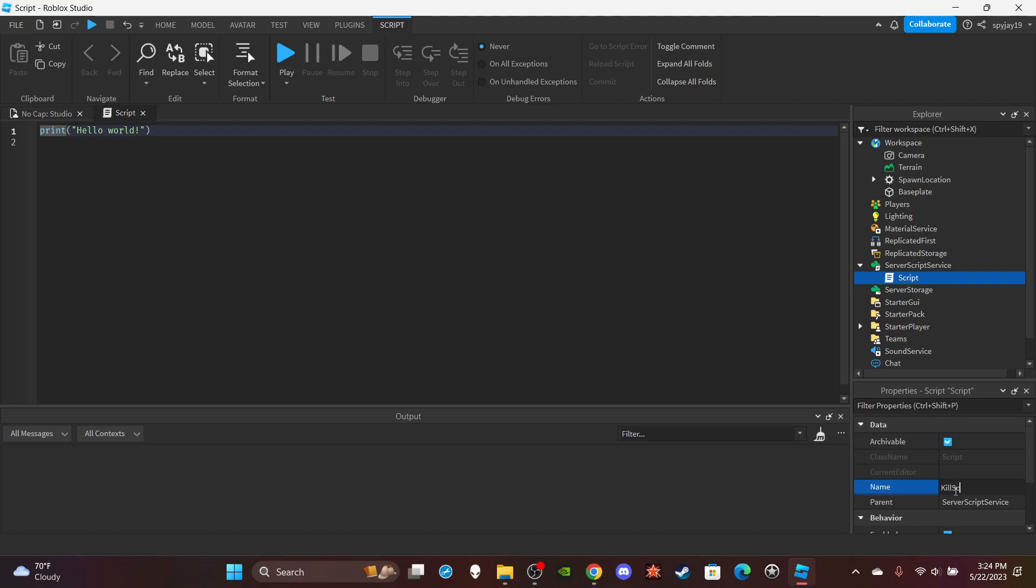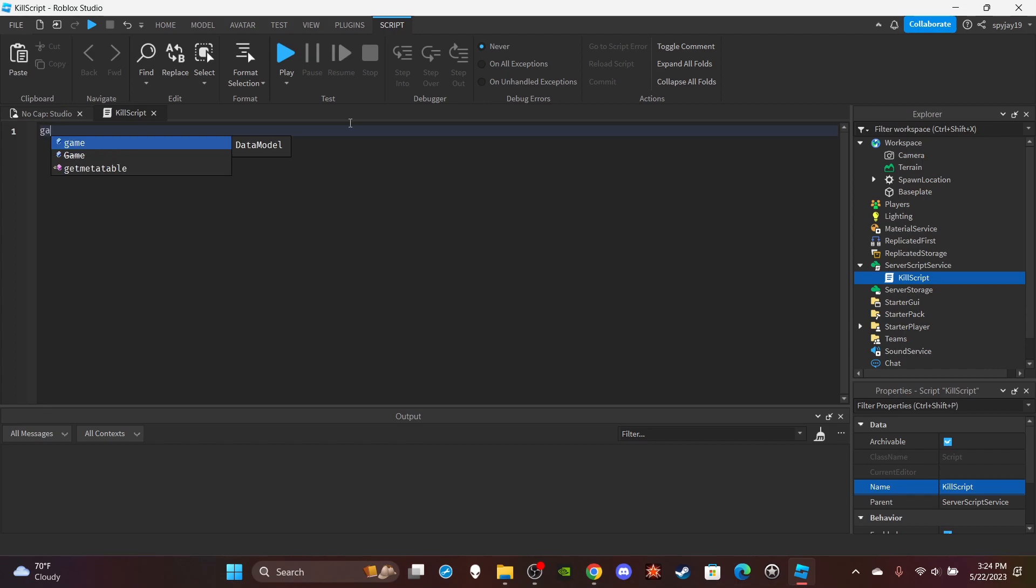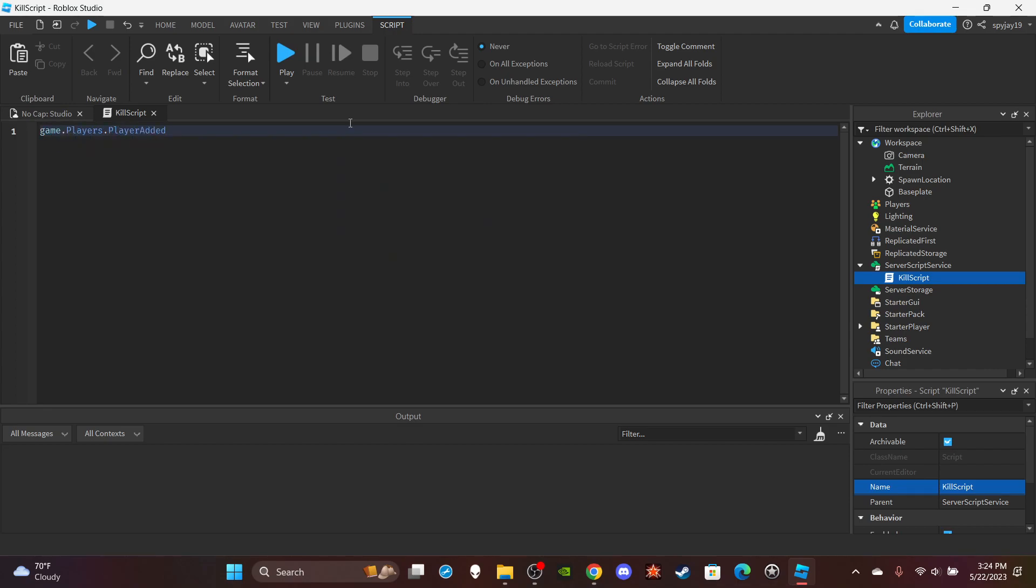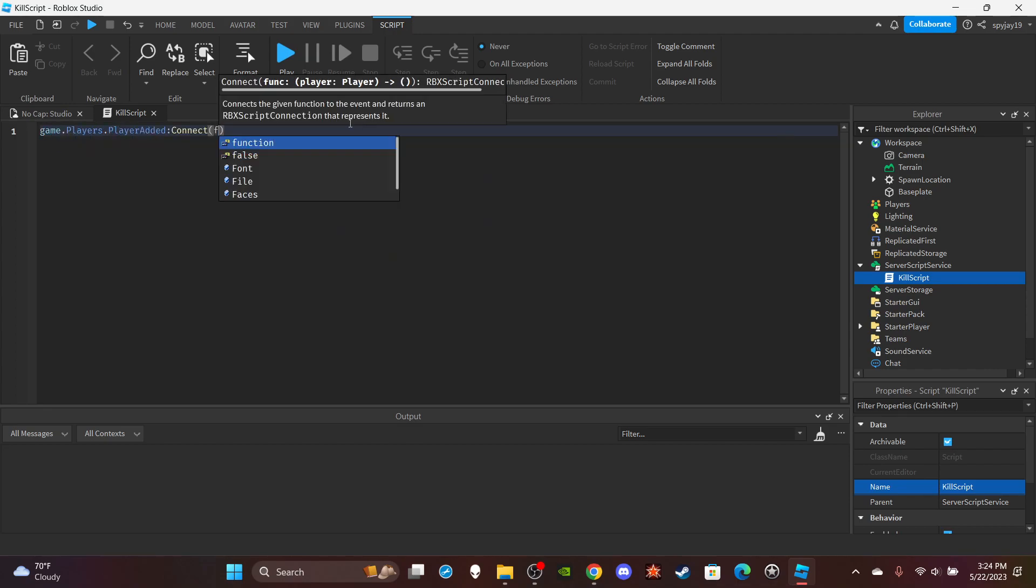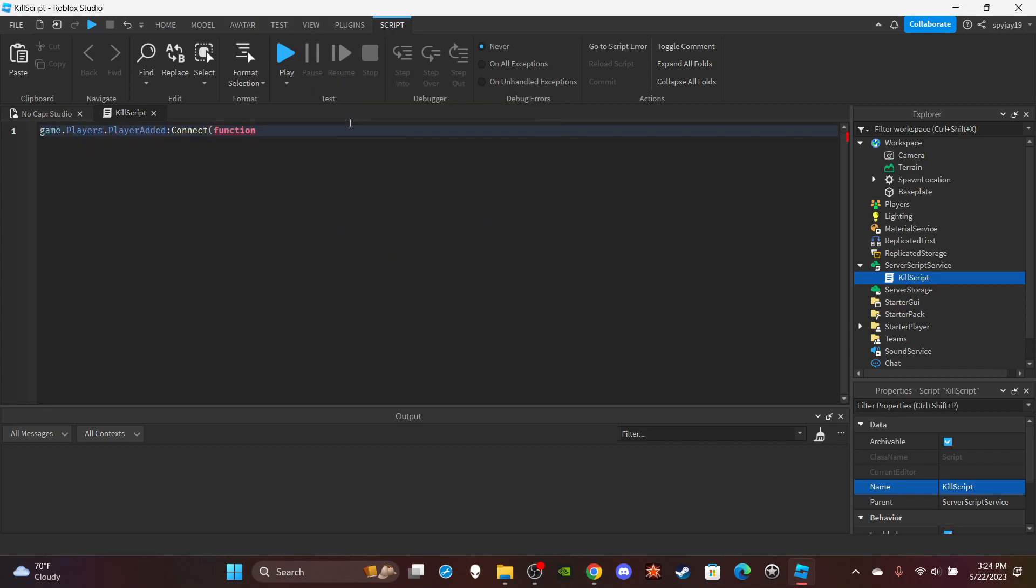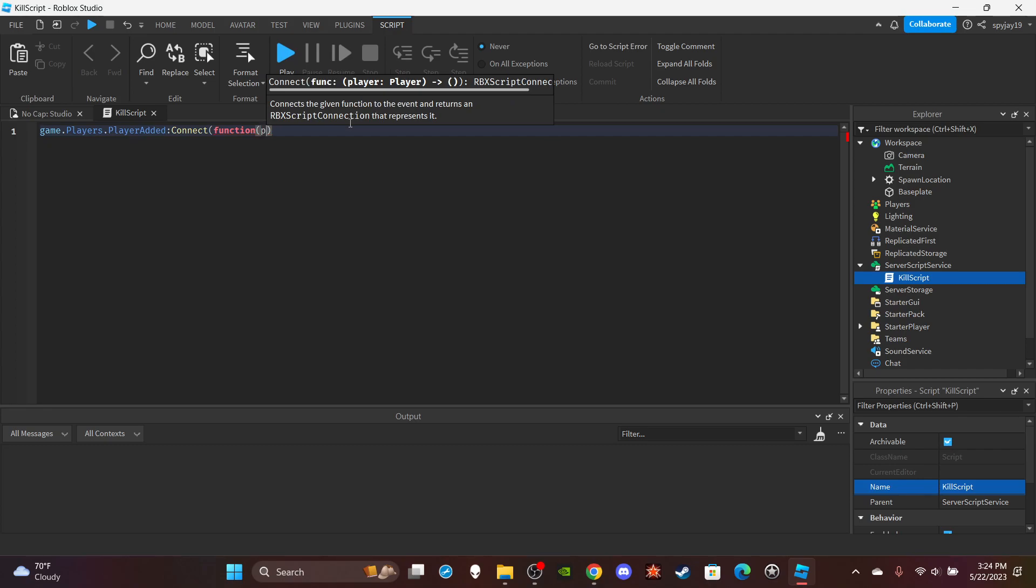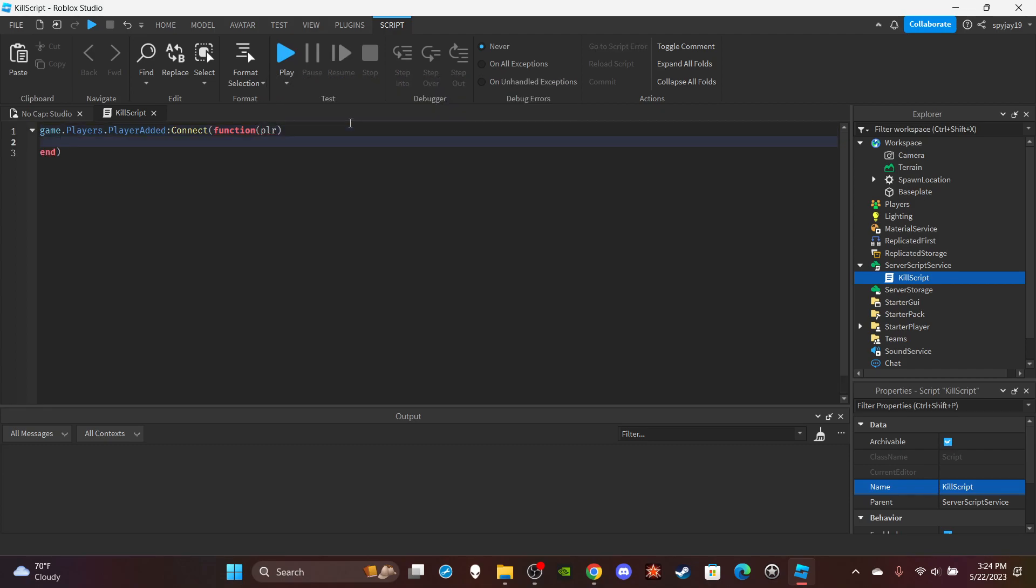Delete print hello world as always, and then we're going to do game.players.player added colon connect function. In parenthesis put plr, then press enter.